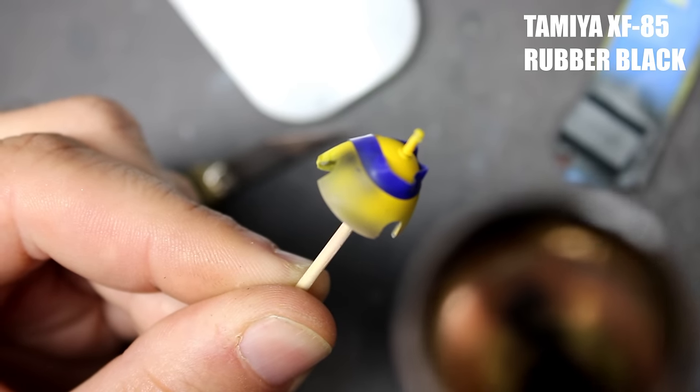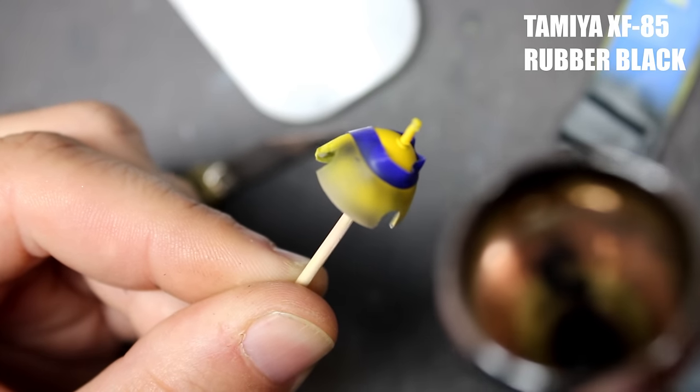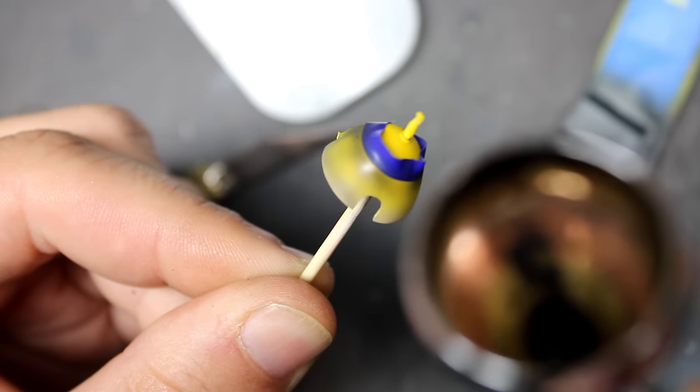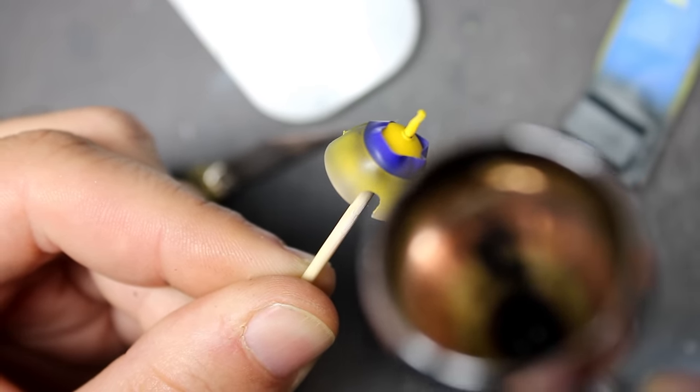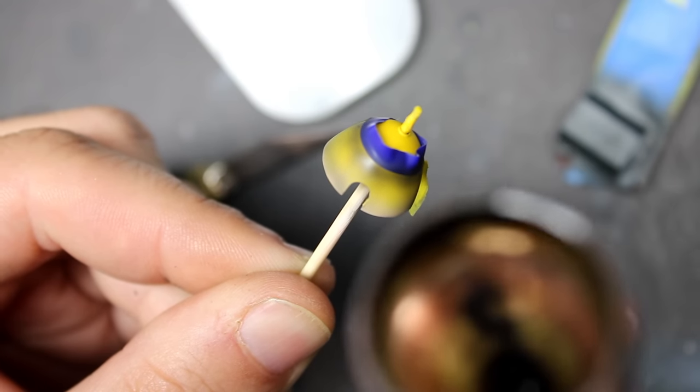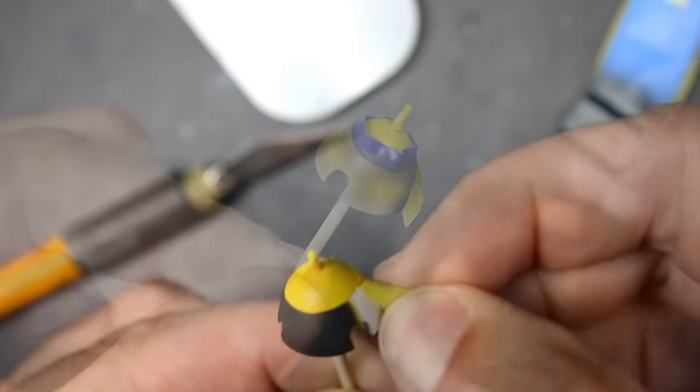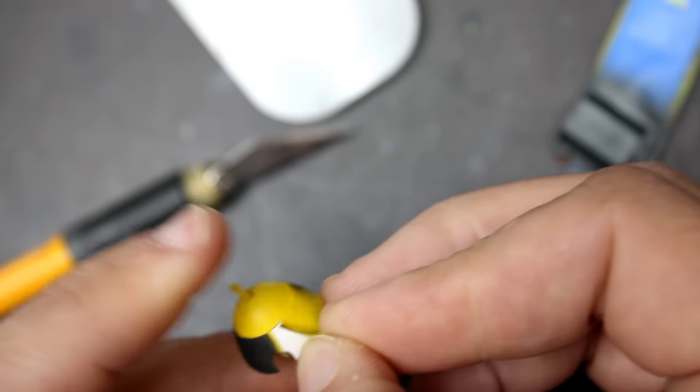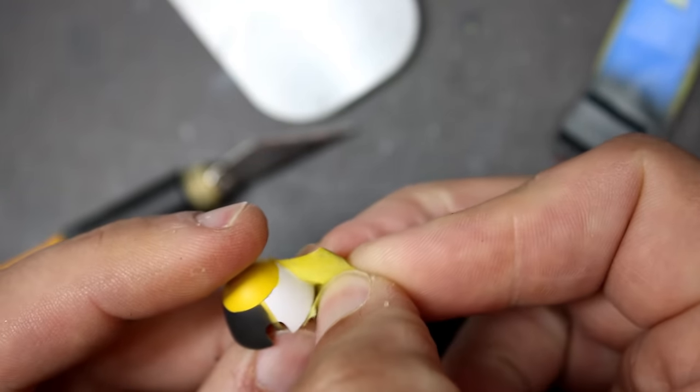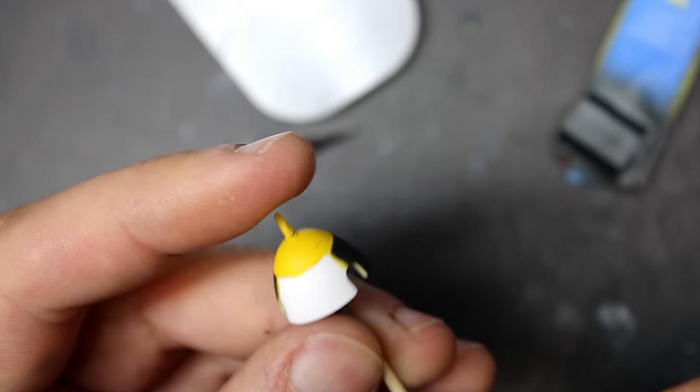Another area on the model that took a little bit of time that I wasn't expecting was painting the spinner hub. Just the way the geometry of this breaks down, it's a little bit of a challenge to mask cleanly and then to paint it afterwards. In the end I just came in with a paintbrush and touched up a little bit of overspray.